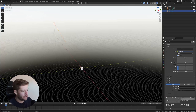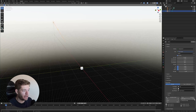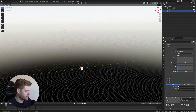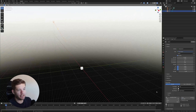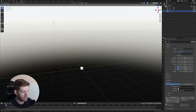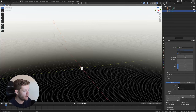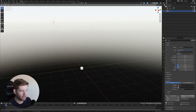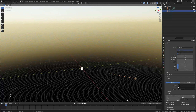The UTC zone setting changes the actual time zone you're in. I'm in UTC+1, so I'll leave it at that. Now, this Time value is what we can actually animate to get a cycle.